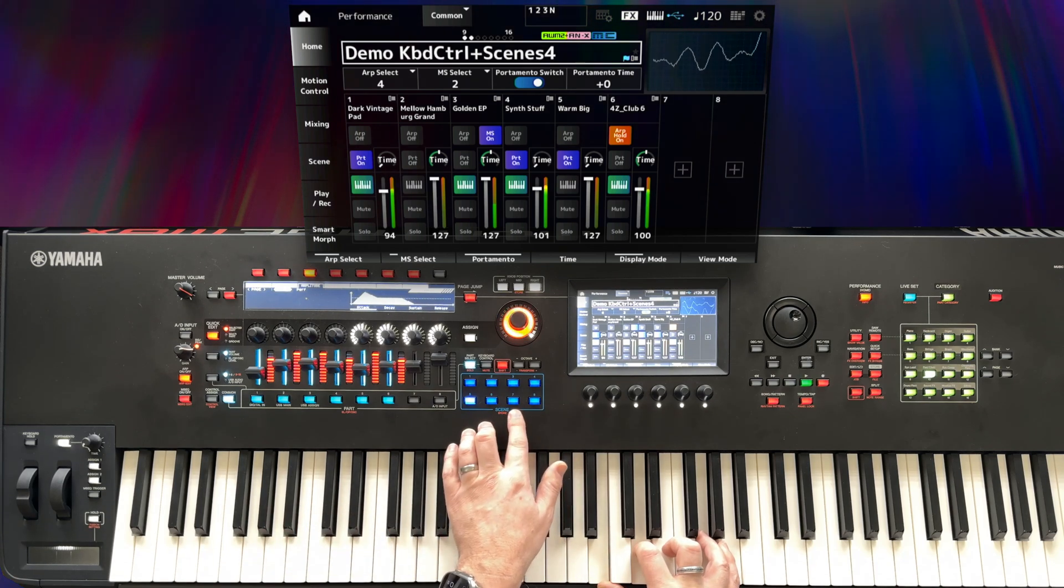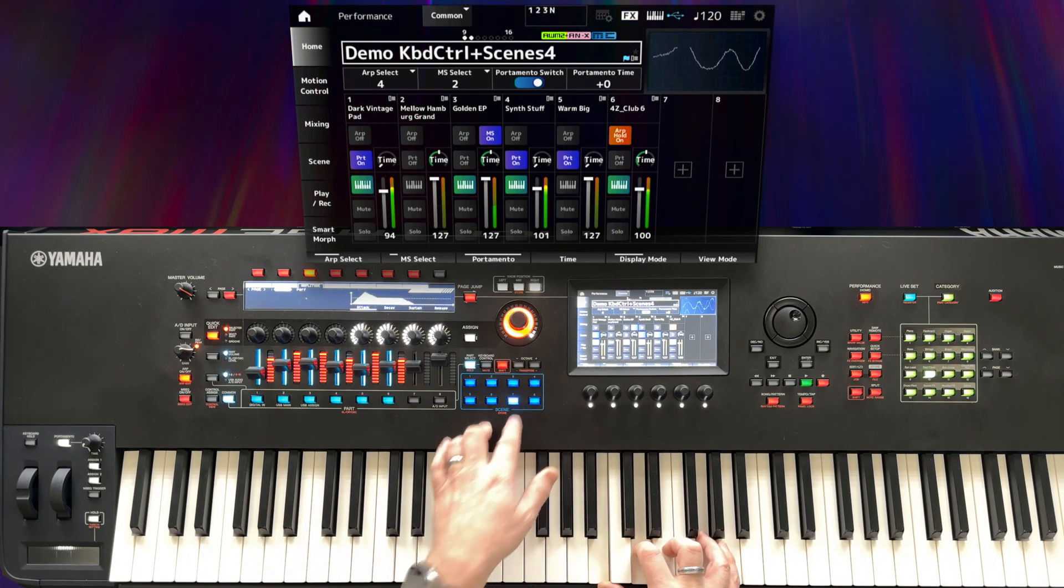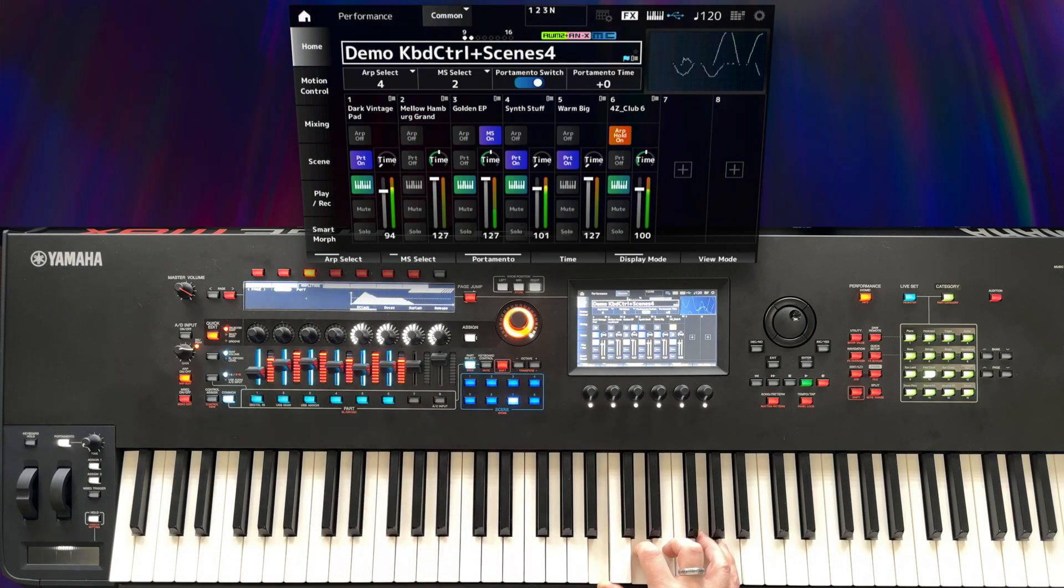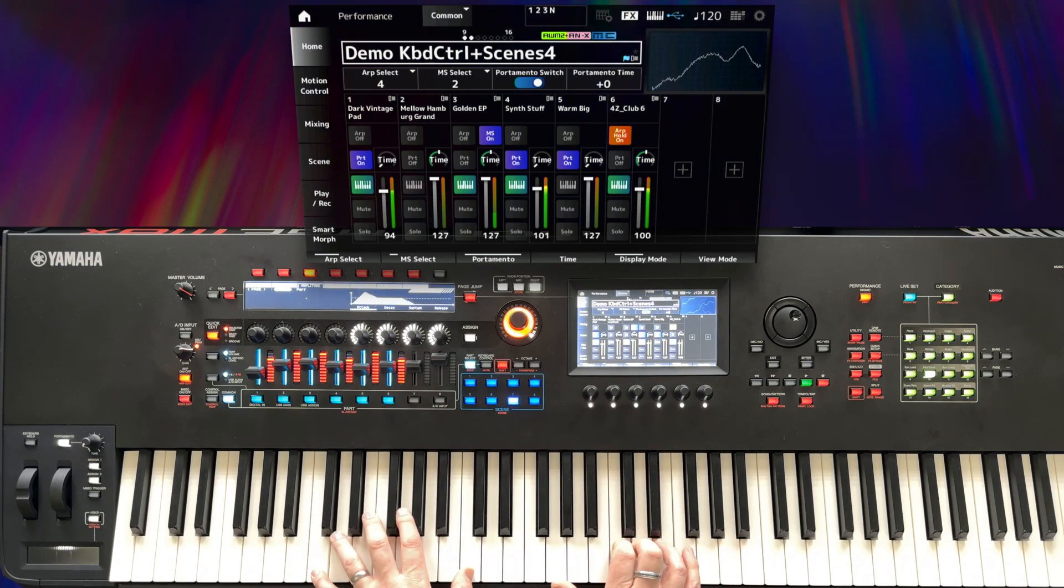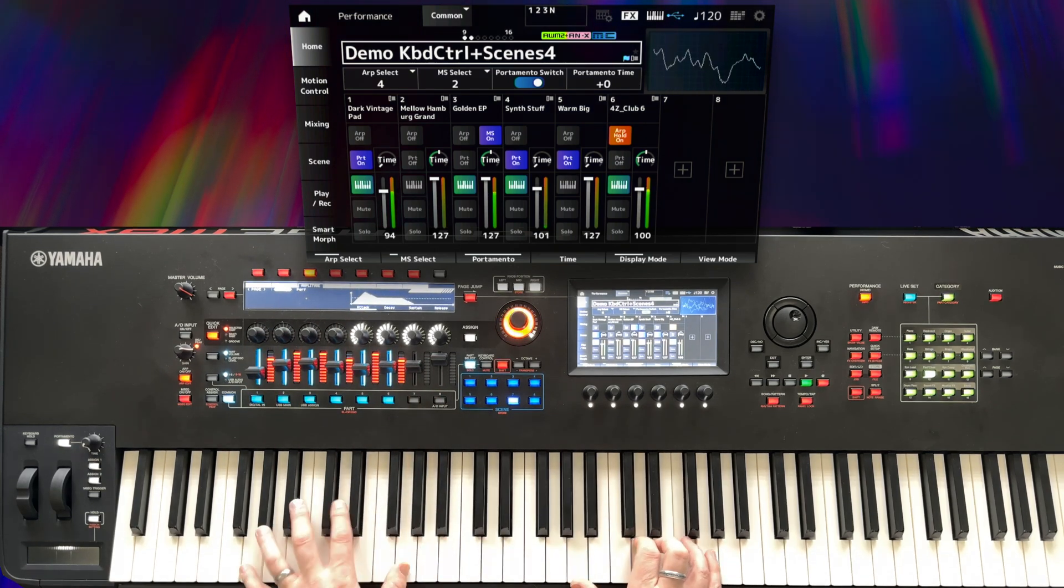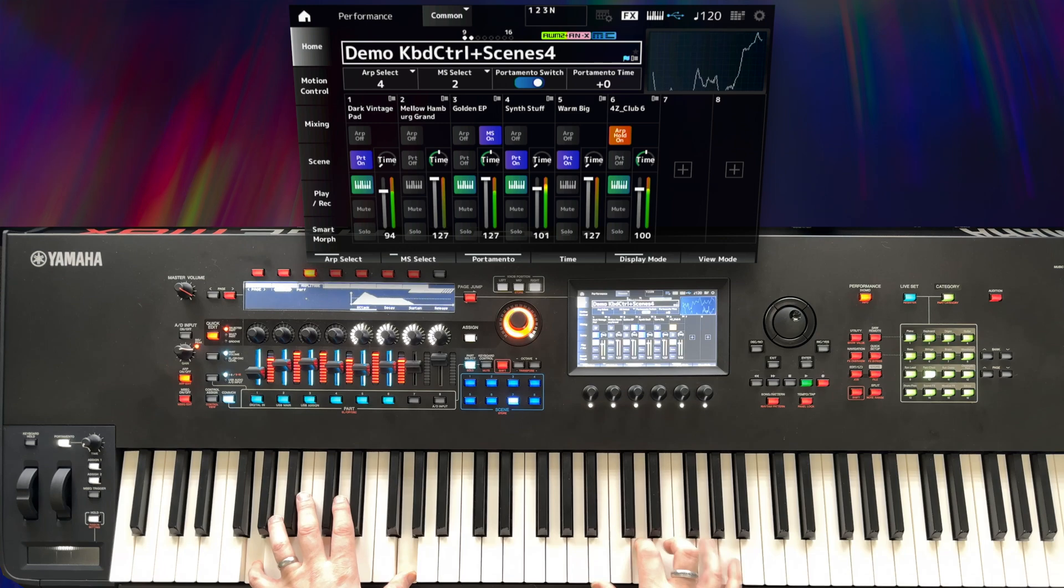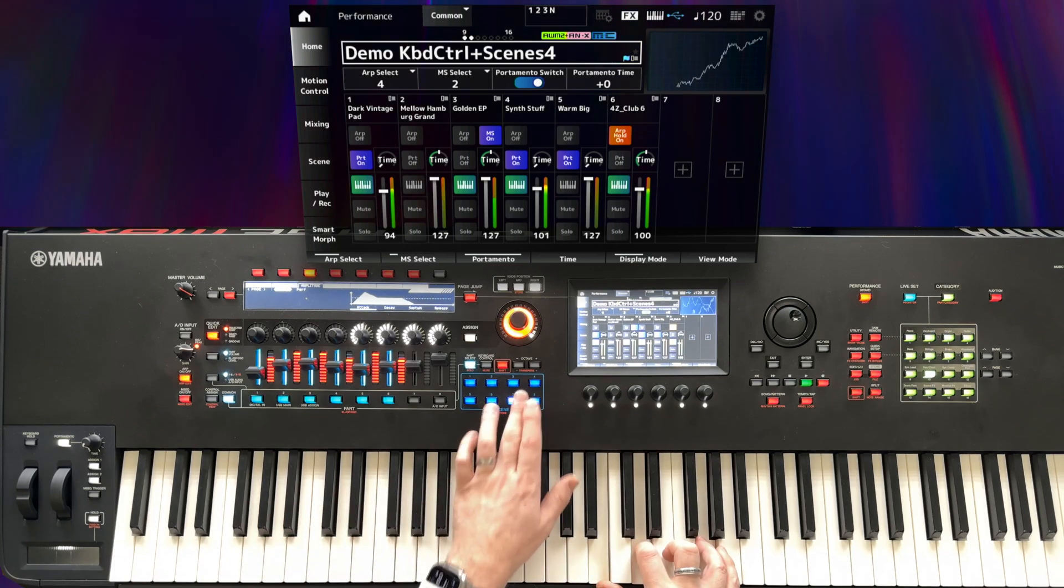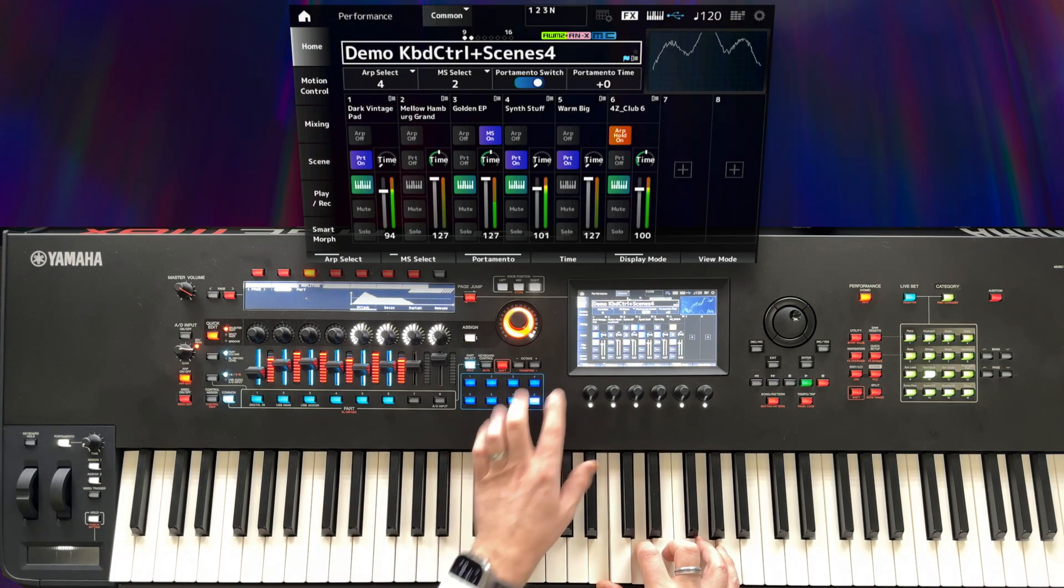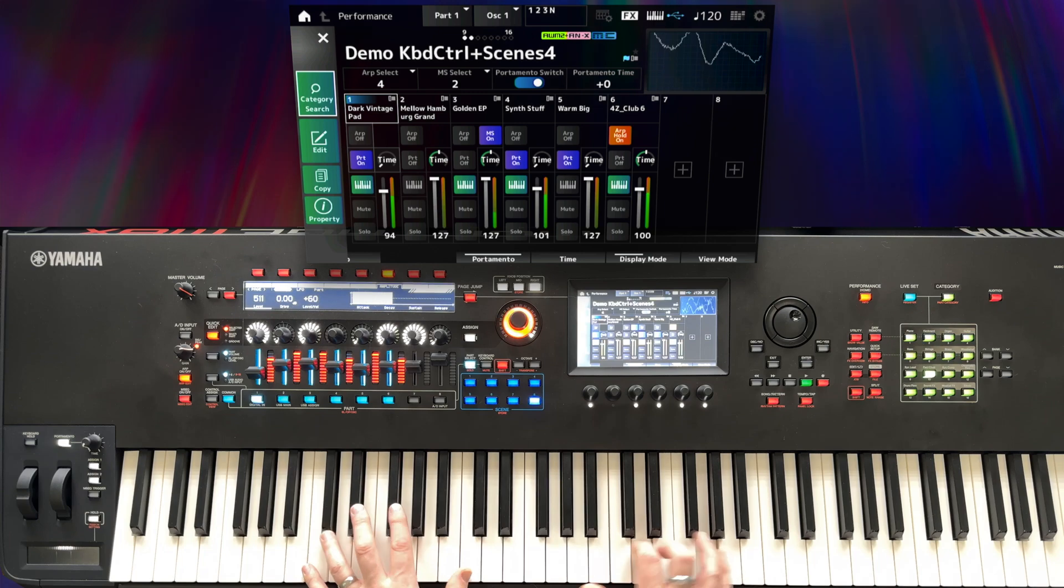Let's also use that AEG setting we had. So this is the standard slow attack, long release. And then we can do that very short attack and release.